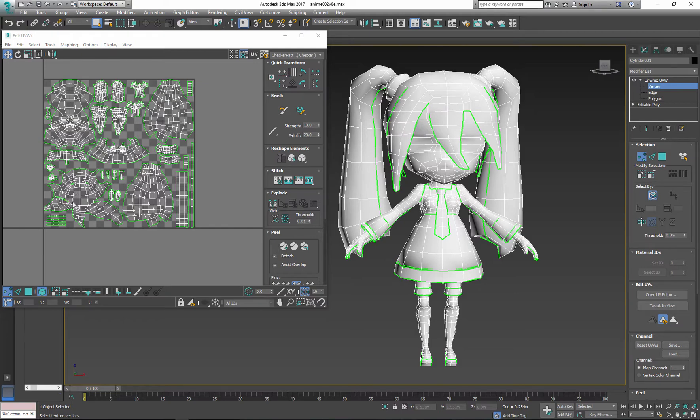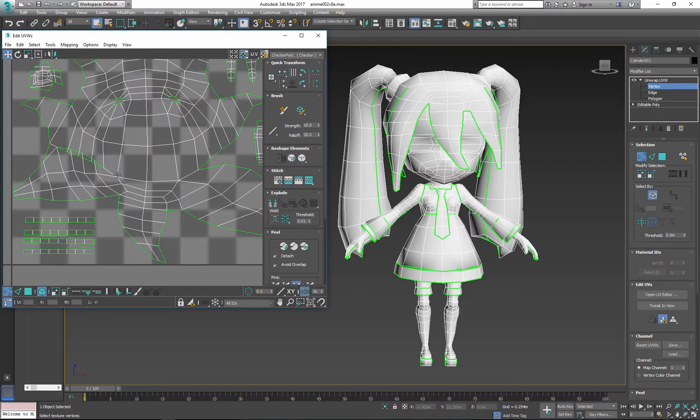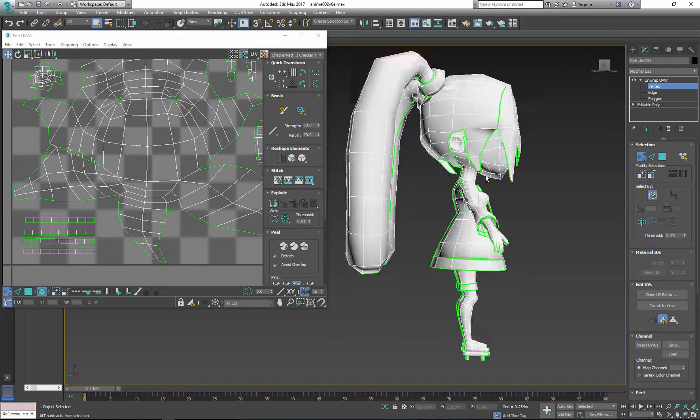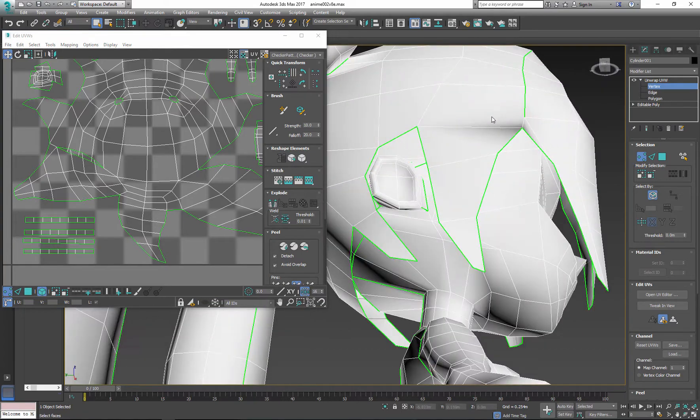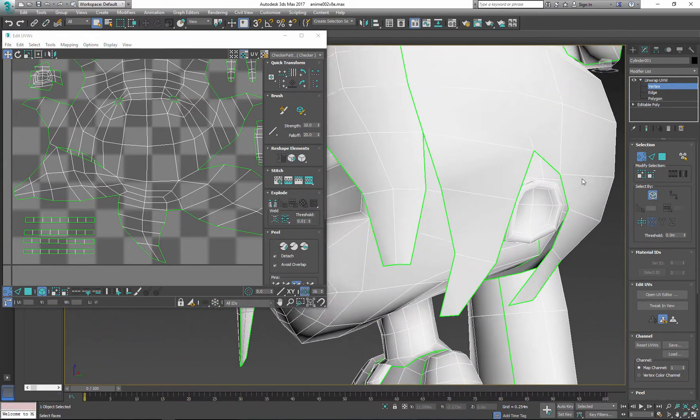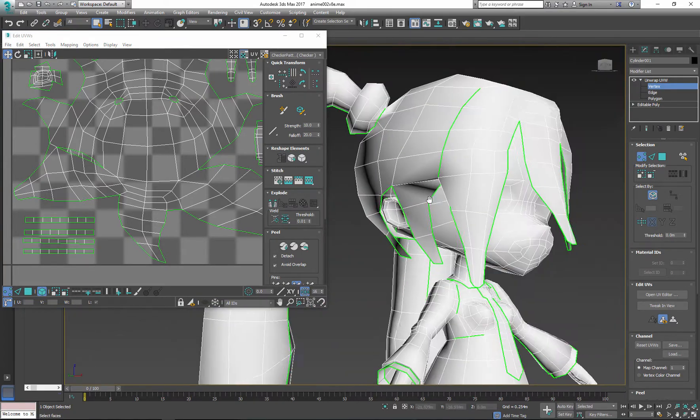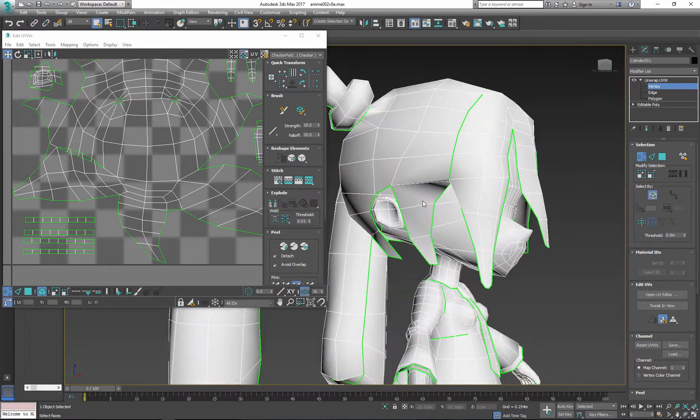Sometimes you may miss things and notice mistakes after you complete your UV mapping. There is an easy way to make adjustments to the mesh and keep UVs intact.